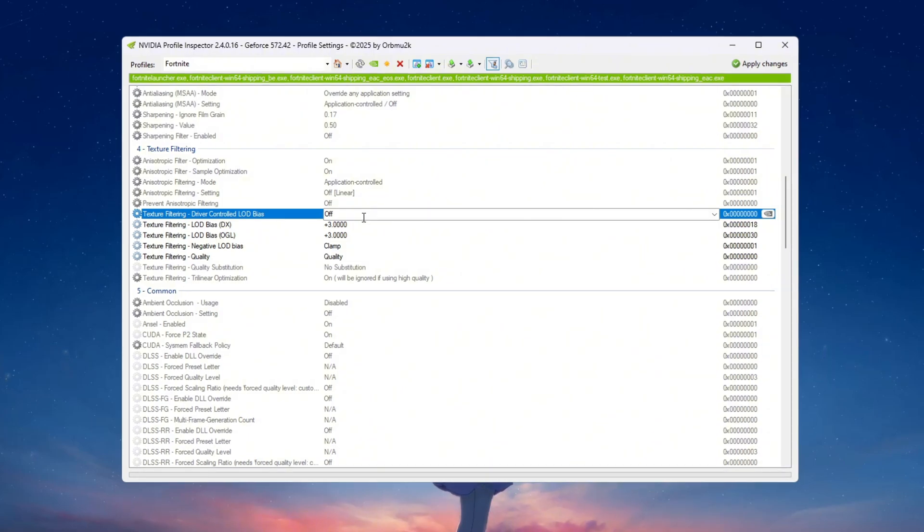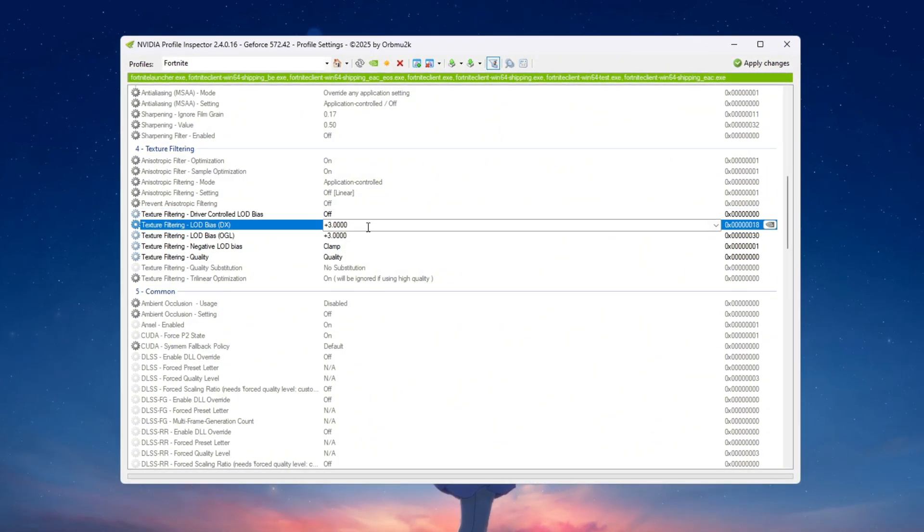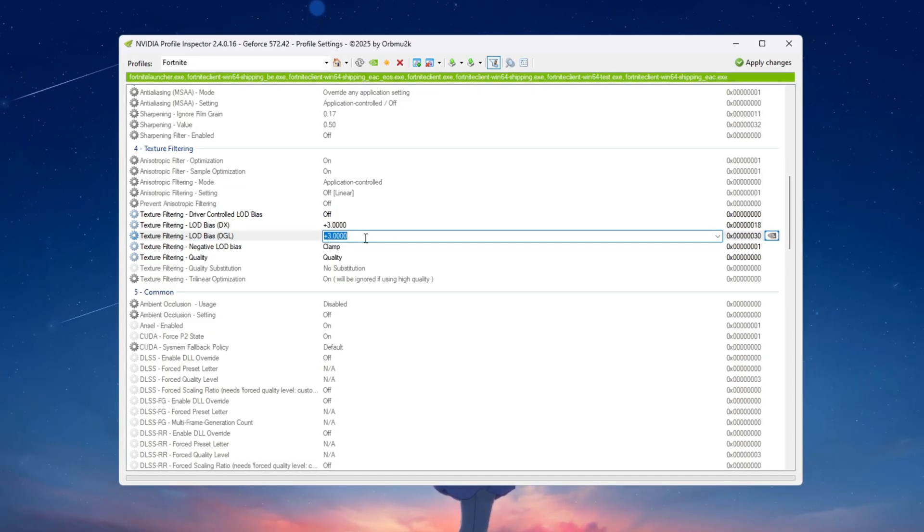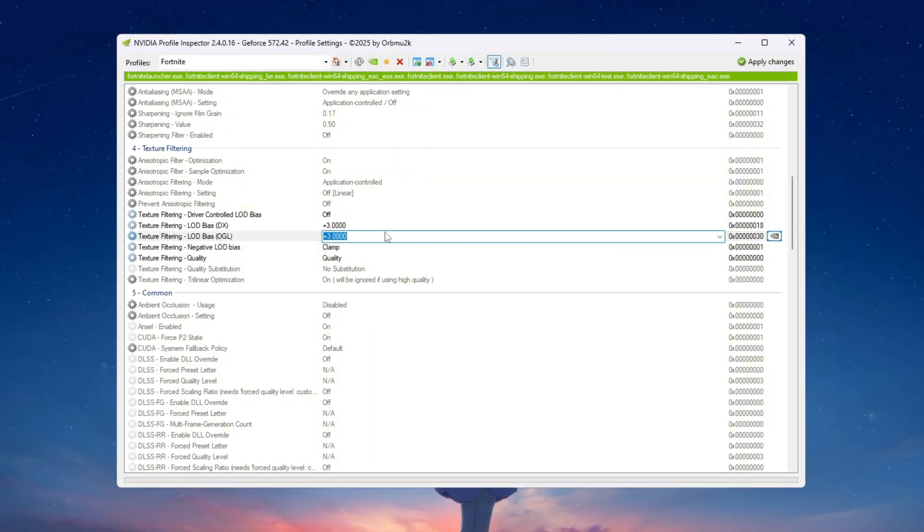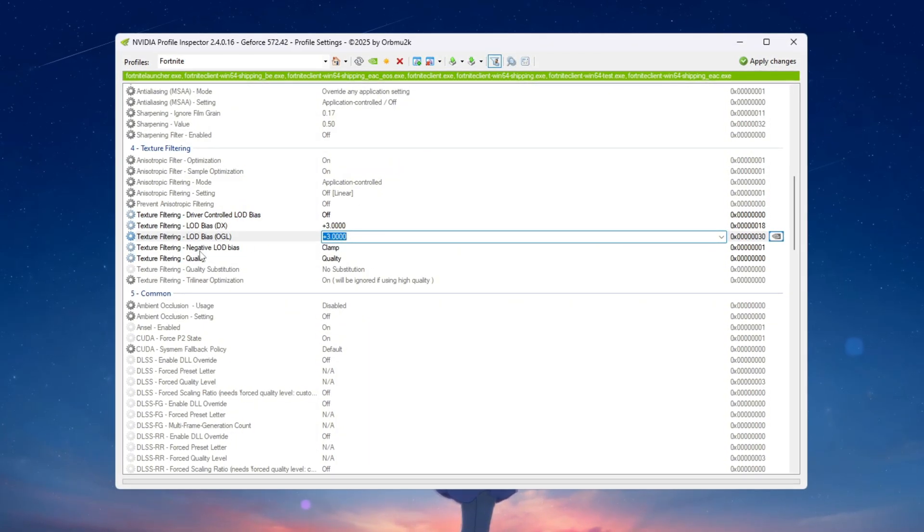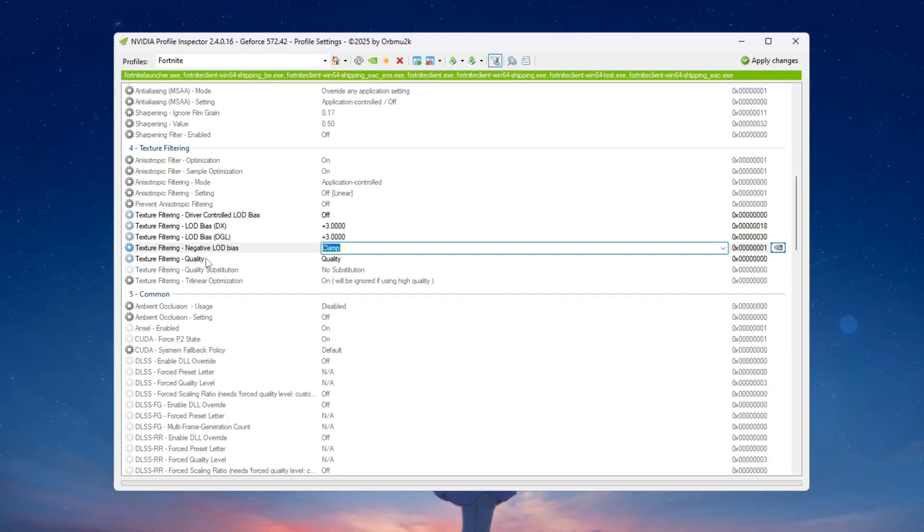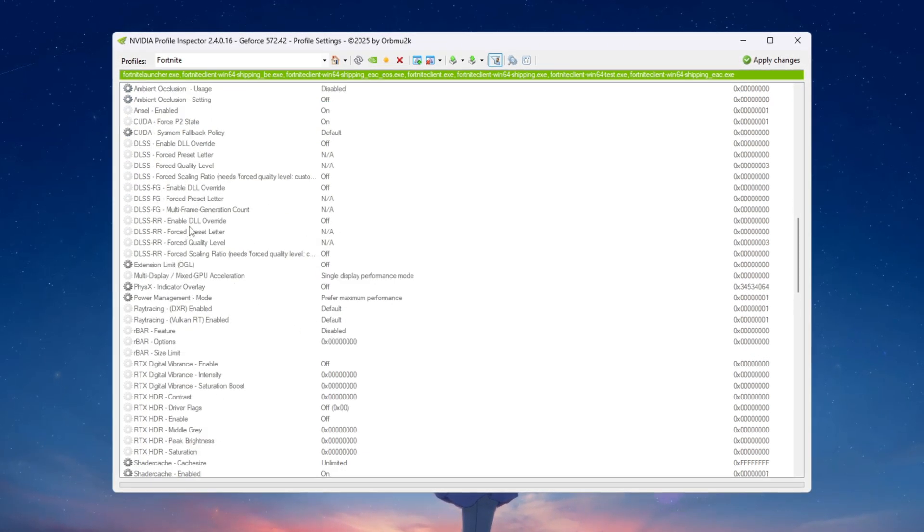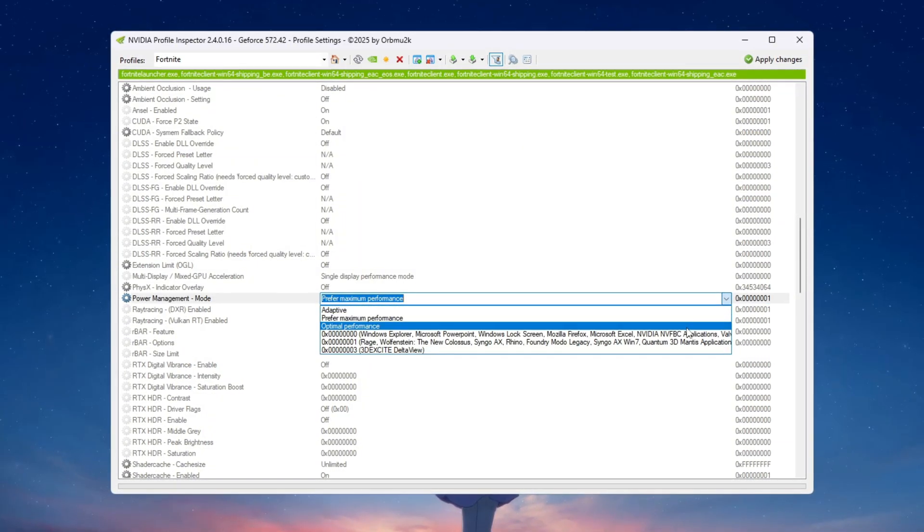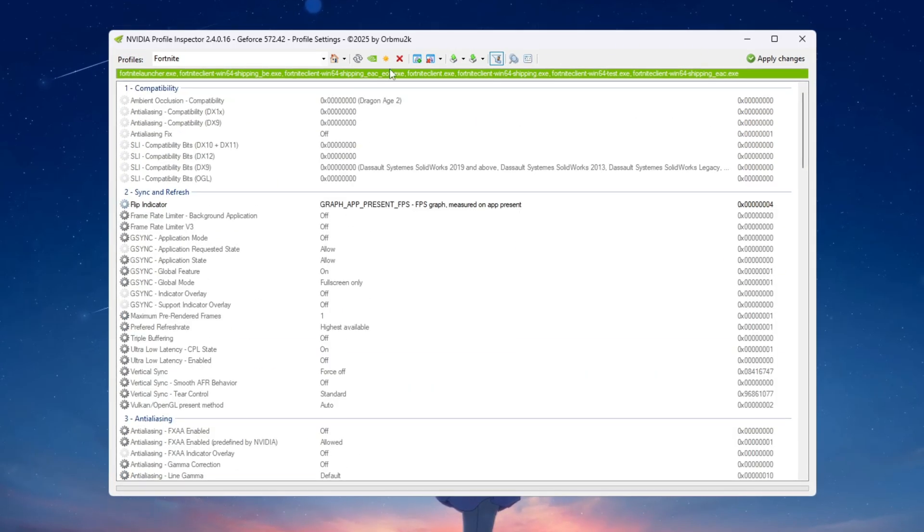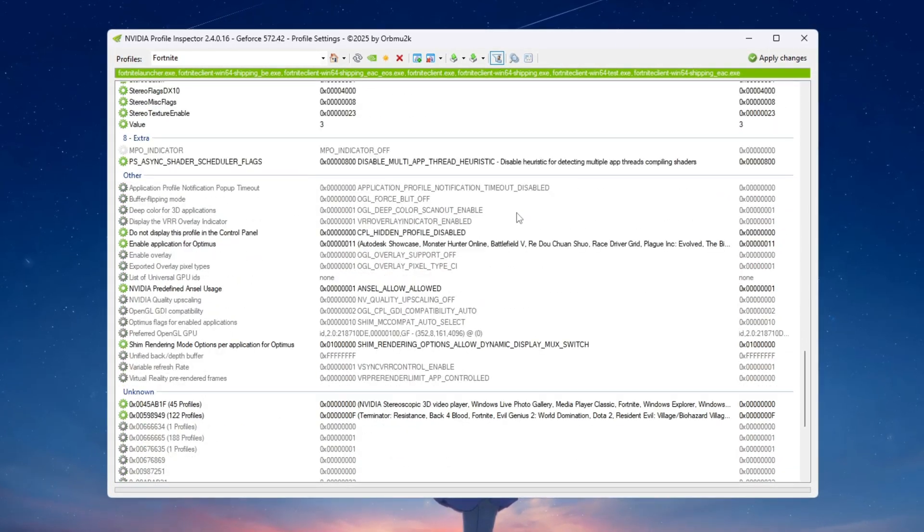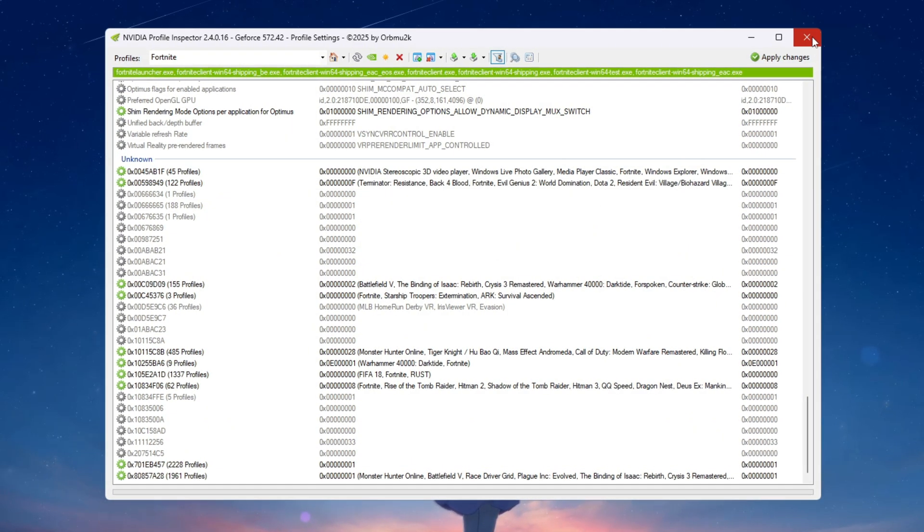Scroll down to the texture filtering section and make these changes: Turn off driver controlled LOD, set LOD bias DX to plus 3 and set LOD bias OGL to plus 3. These changes reduce small visual details like grass or water textures but they make Fortnite run much smoother. Now set negative LOD de-bias to clamp, set texture filtering quality to high quality and set power management mode to optimal performance. When you finish adjusting all these settings click on apply changes at the top of the program. These tweaks are especially helpful for weak or old graphics cards because they improve FPS while still keeping Fortnite looking clear and playable.